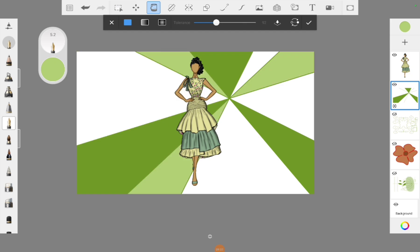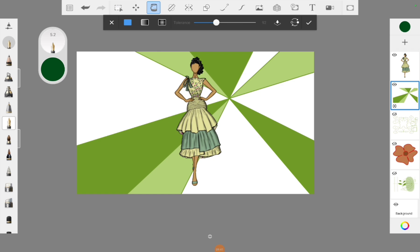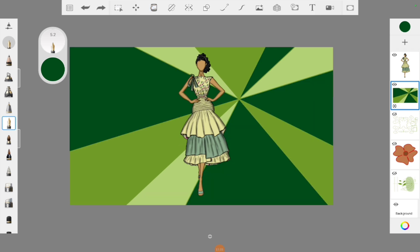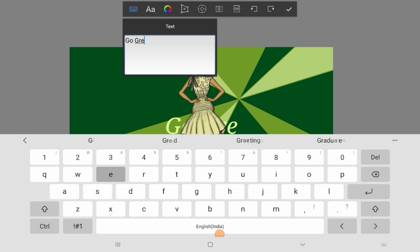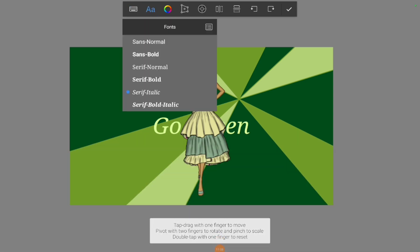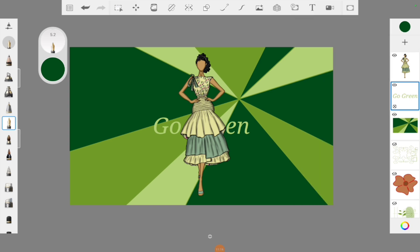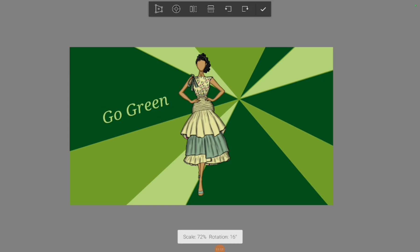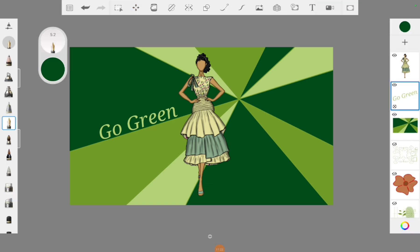There is also an icon where text can be added. I've opened it and I'm typing 'Go Green' — randomly, because it goes with the whole theme. I changed the color and I'm not happy with the alignment, so I'm dragging it a little bit. Okay, this alignment looks good. So friends, these are the basic tools available in Autodesk Sketchbook.